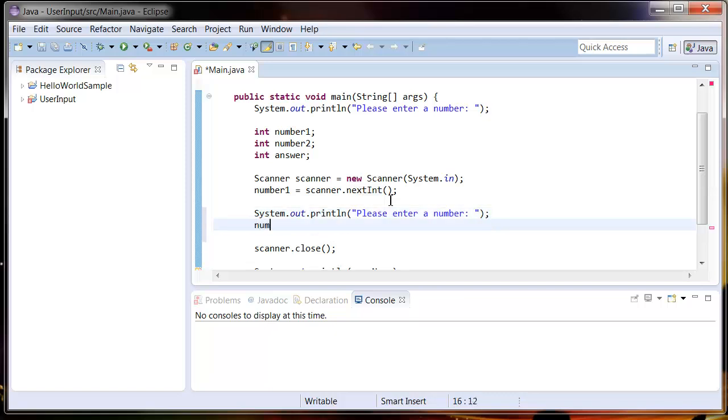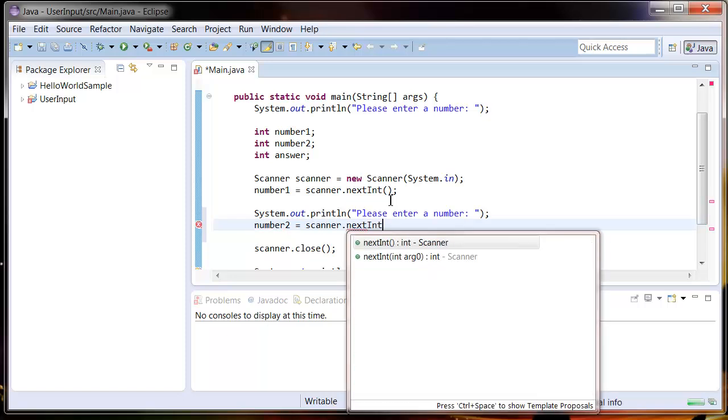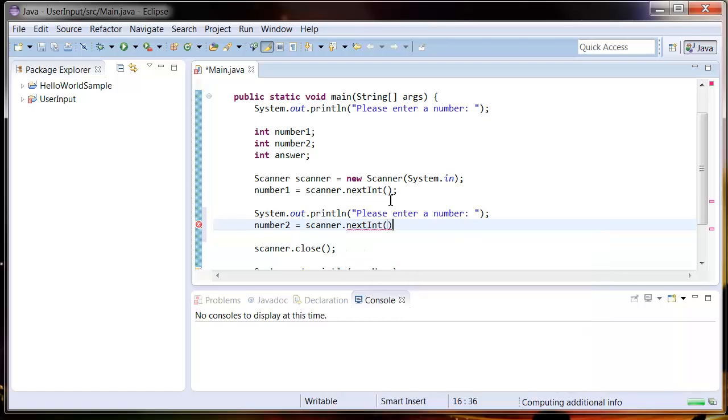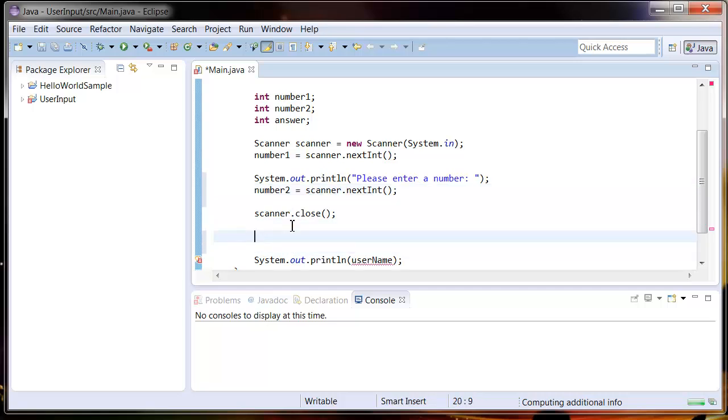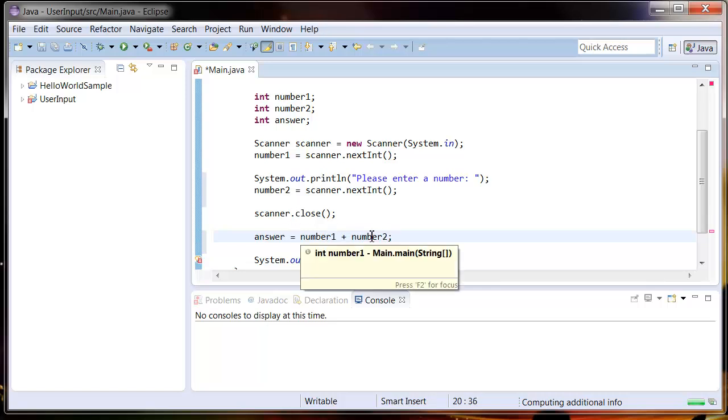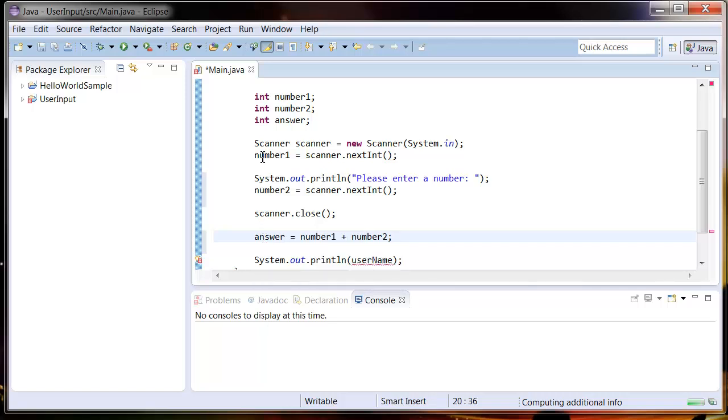Now ask for the second number, so number2 equals scanner.nextInt. Then we're just going to close the scanner like before. Now we're going to do some math where we're going to take these two numbers and add them together. To do this, we're going to write answer equals number1 plus number2. All that's going to do is add number1 to number2 and put it into the answer variable.